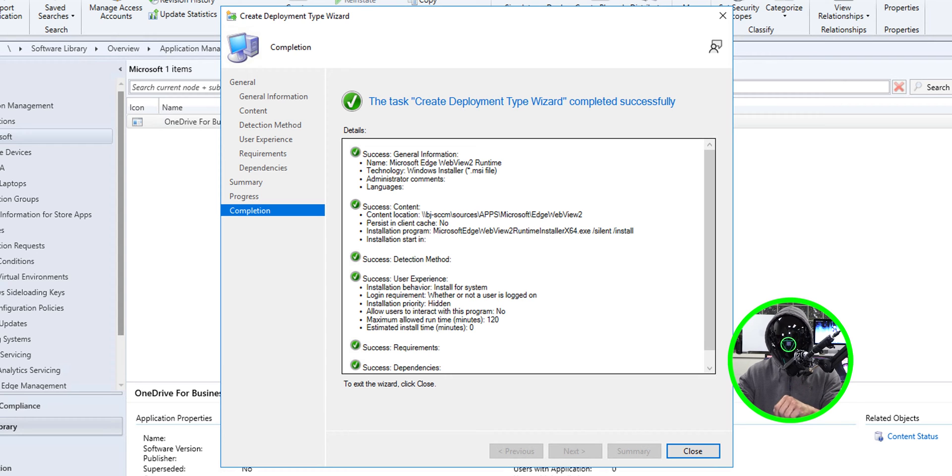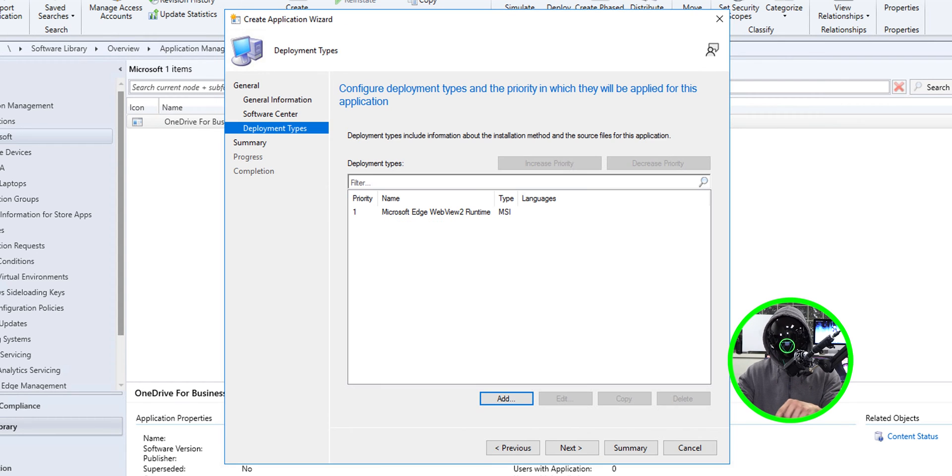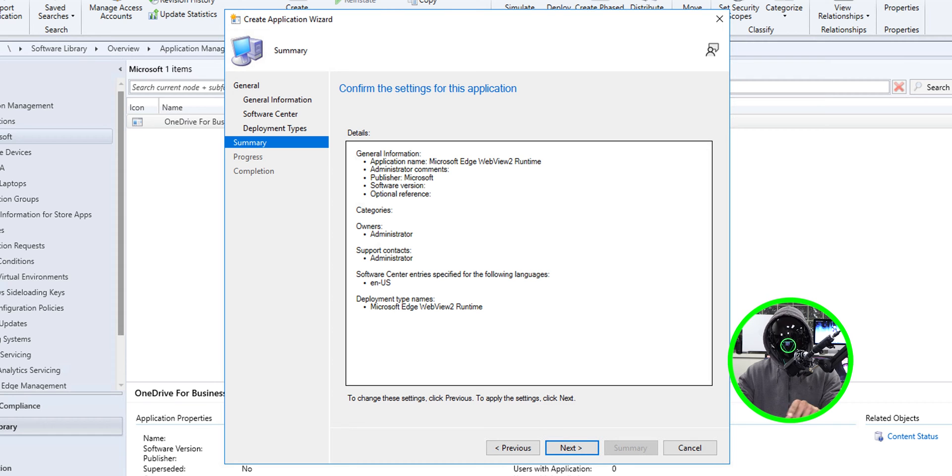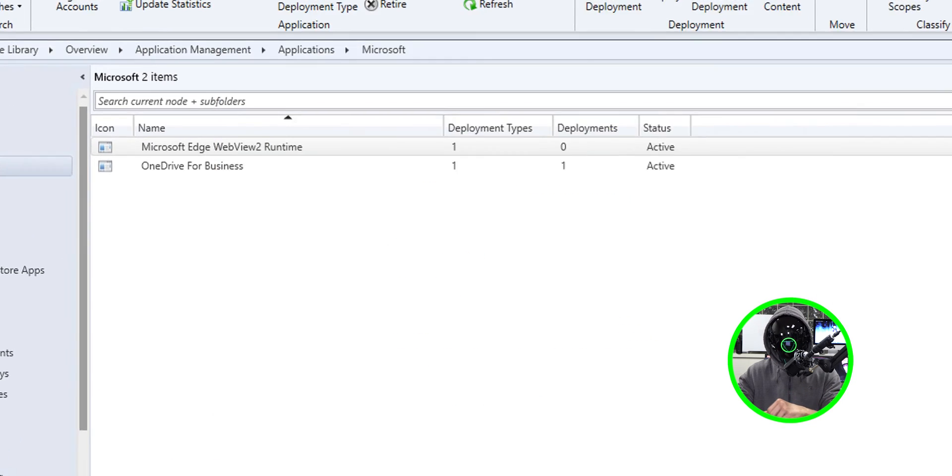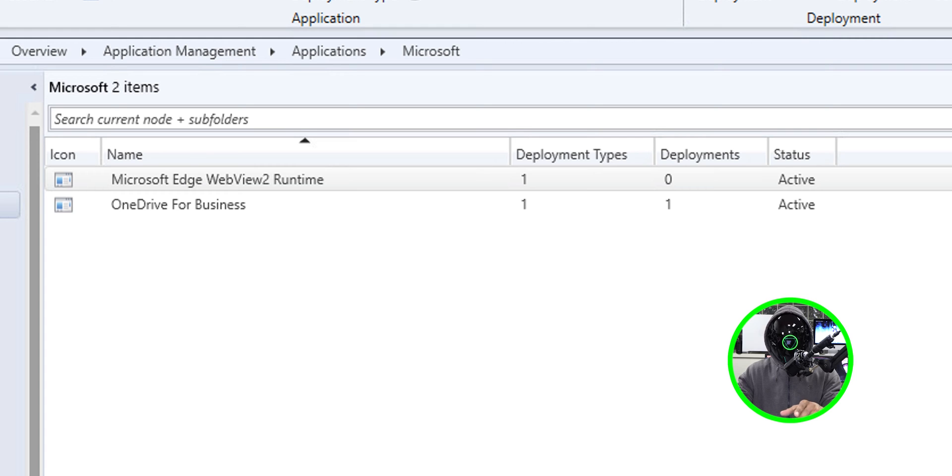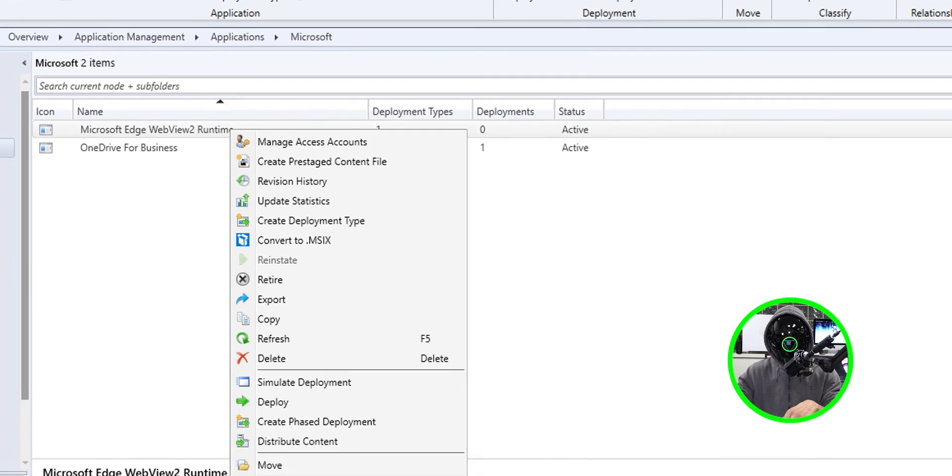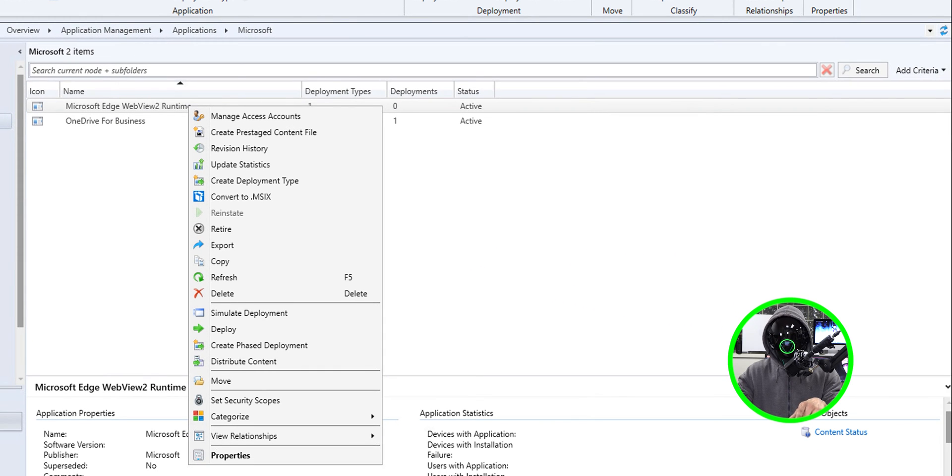Click close, takes you back here so click next, summary, click next, completion and let's close it. Now from here we're going to right click our new application and we're going to pick on distribute content.